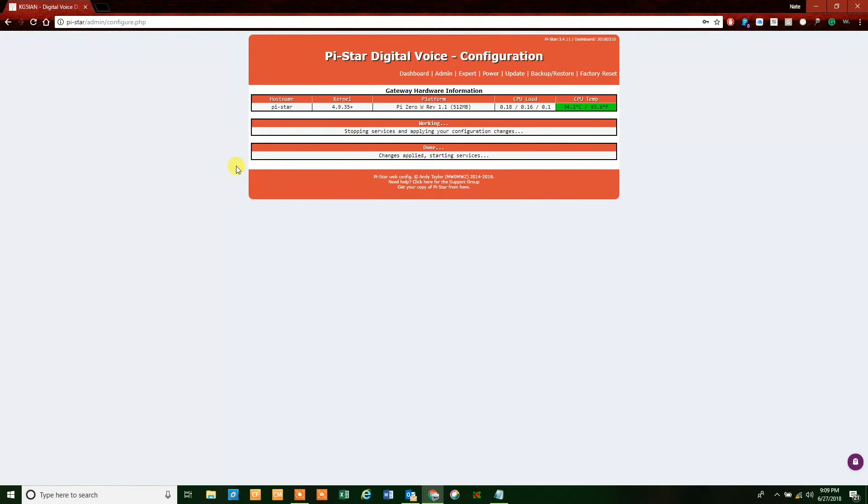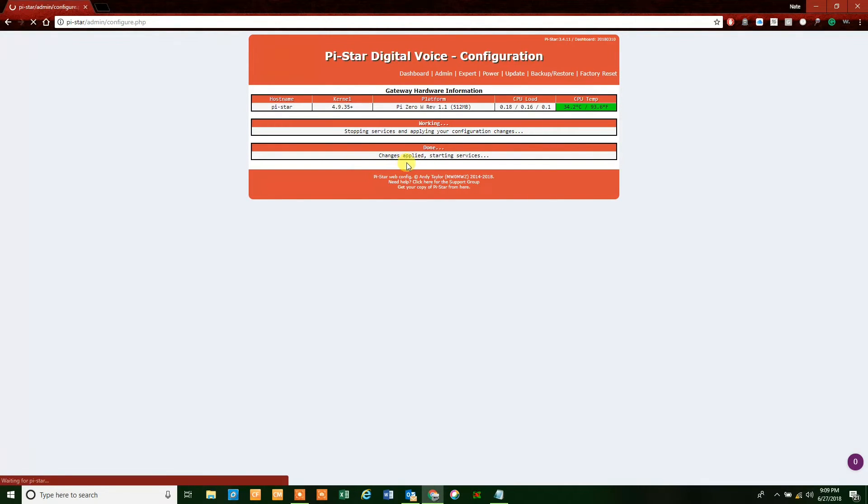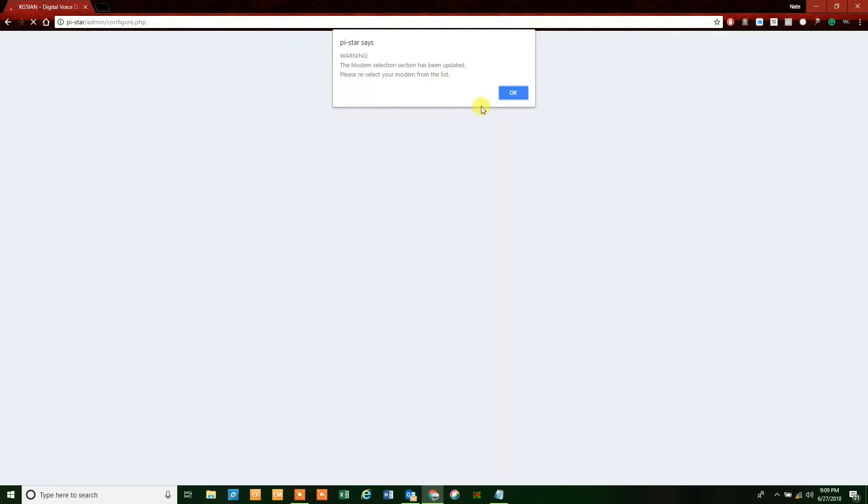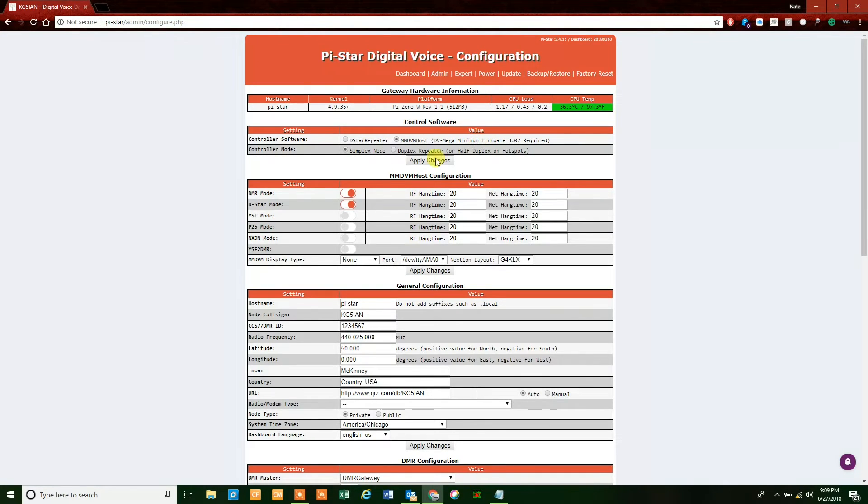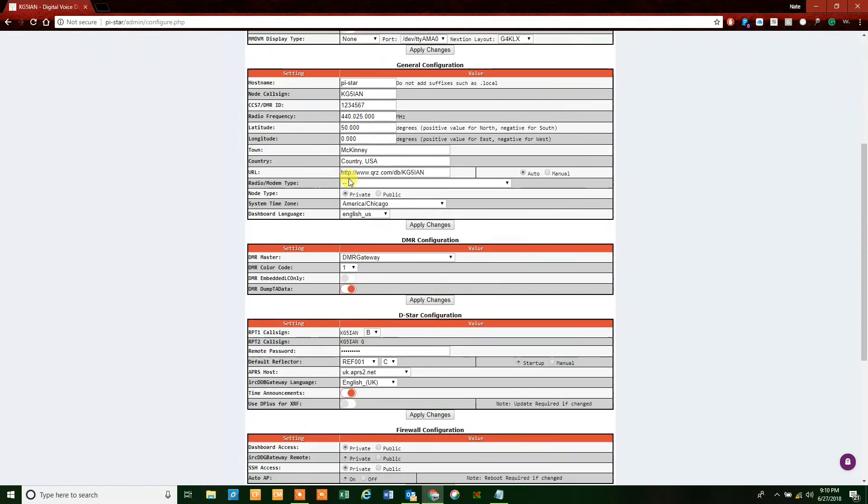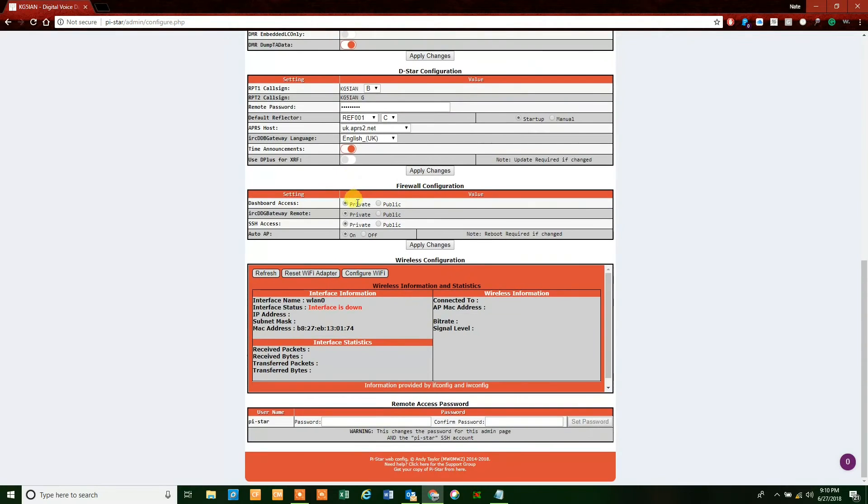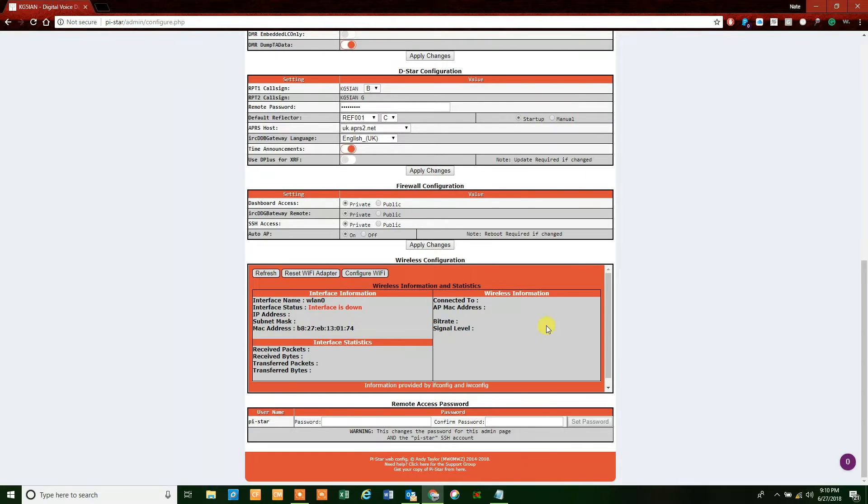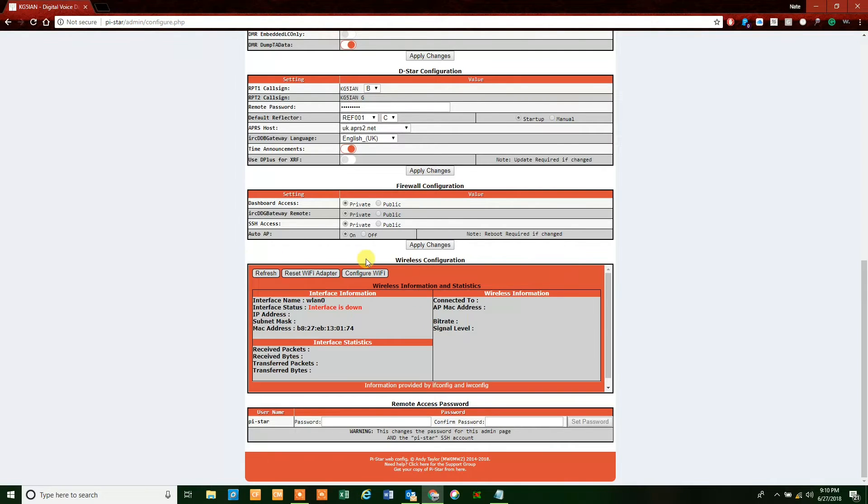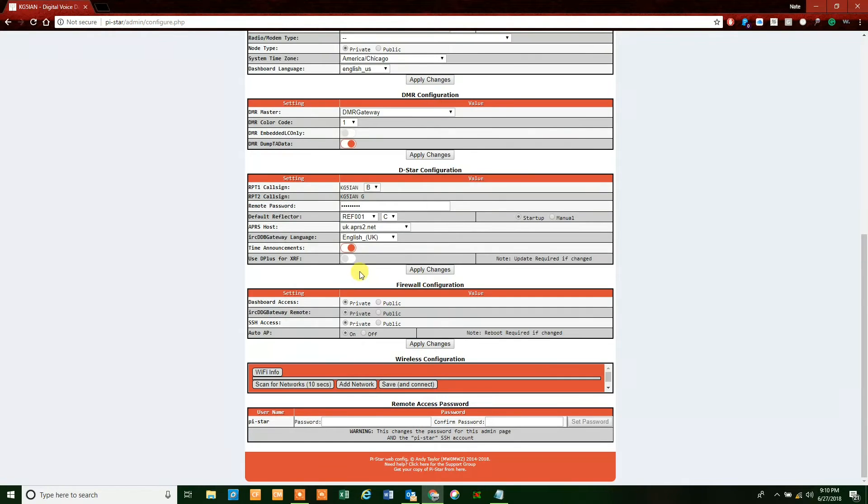Now you get this screen that says changes applied, click OK on that. Now what we're going to do is scroll down to the bottom over here, and this is where we're going to get the WiFi configurations set. What we're going to do is look for the WiFi. I'm going to go to WiFi configurations, then I'm going to click on the button that says configure WiFi. Now it brings you to a smaller box in the same area, and it says scan for networks for 10 seconds, add a network, or save and connect.